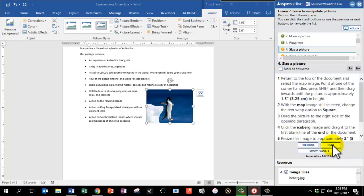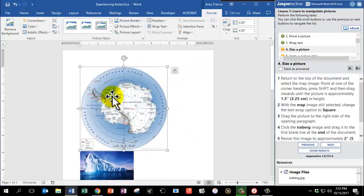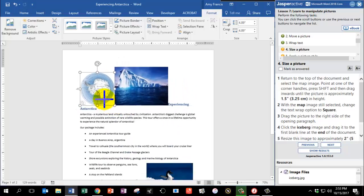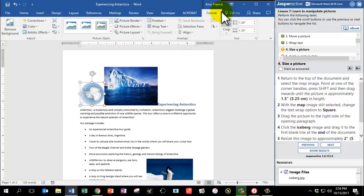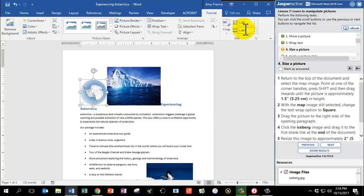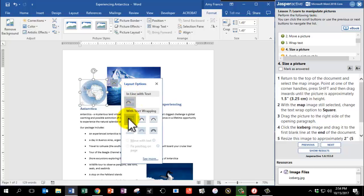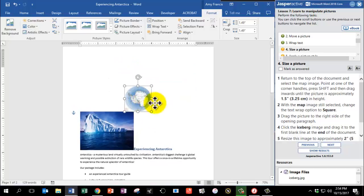Return to the top of the document and select the map image. Point at one of the corner handles, press Shift, and drag inwards until the picture is approximately one and a half inches in height. Looking at the format tab in the upper right, it tells me the height — right now it says 1.34 inches, so I can make it a tiny bit bigger. With the map image still selected, change the text wrap option to Square using the Layout Options box, just like with the penguin. Then drag the picture to the right side of the opening paragraph, Experiencing Antarctica.